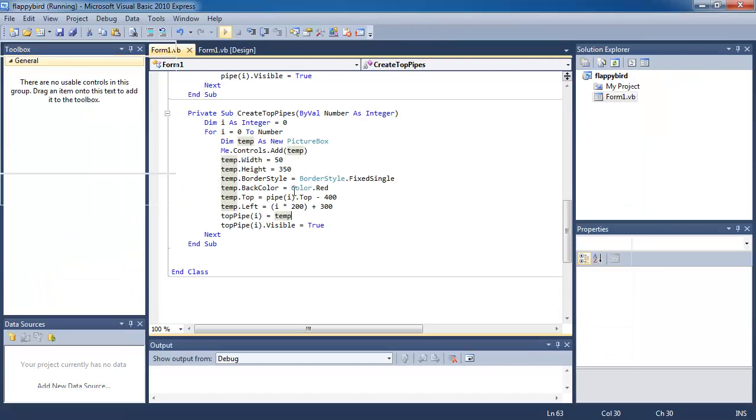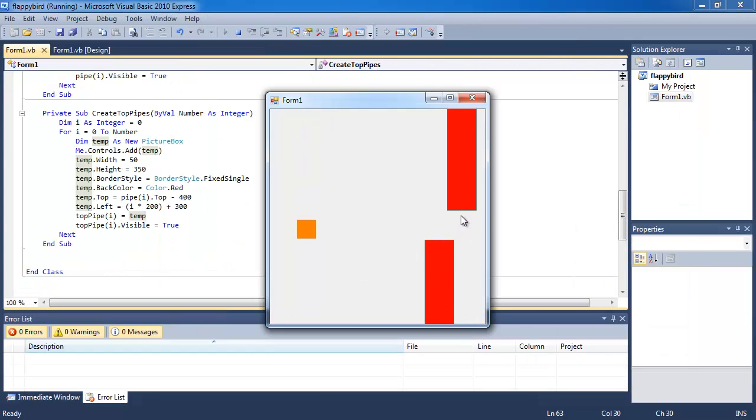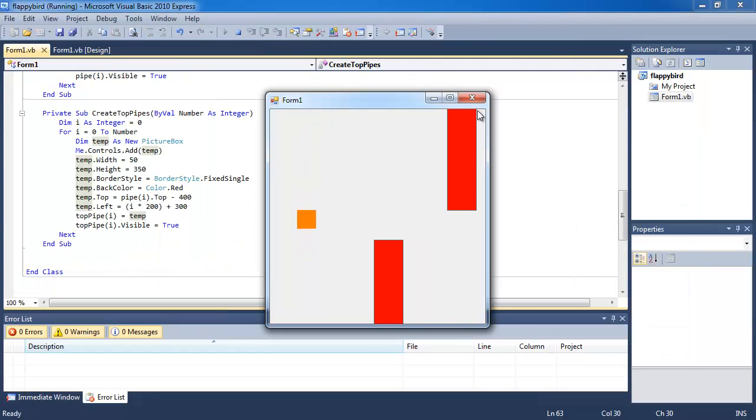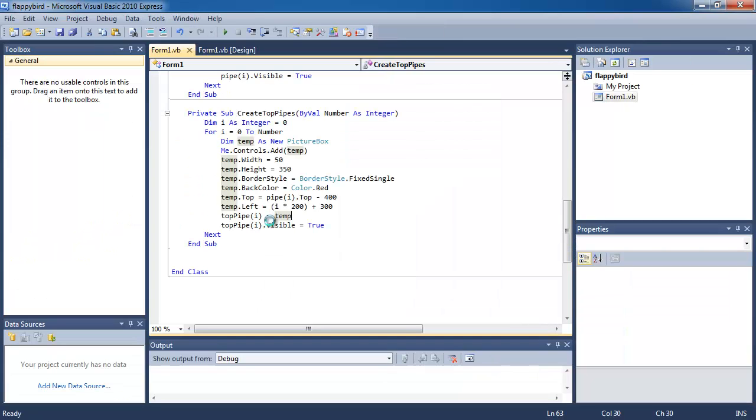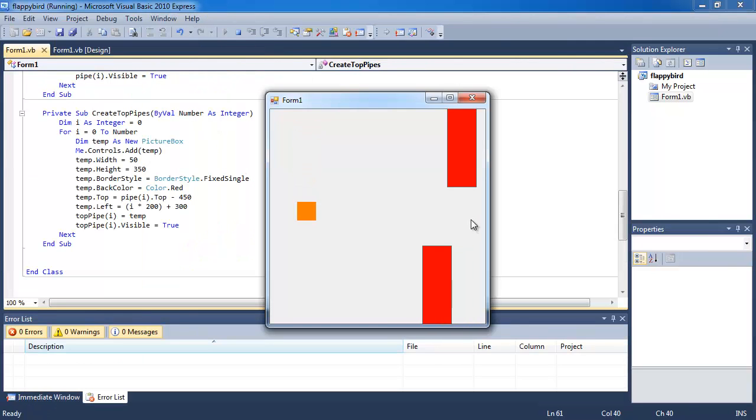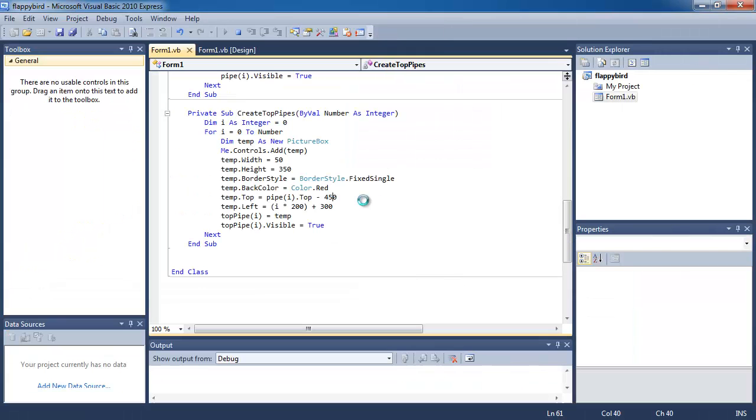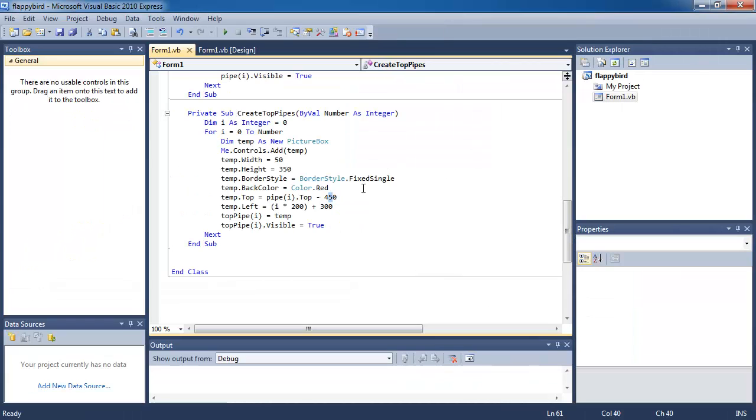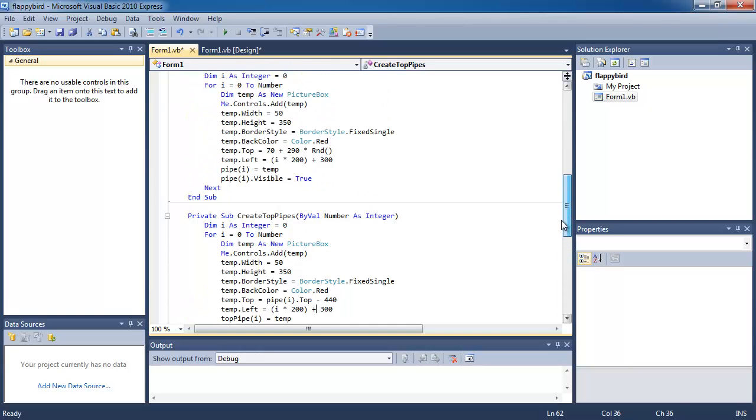So we're gonna change this number to minus let's say 450. Let's see how big the gap is. Now the gap is a bit big, so let's change it to minus 440.